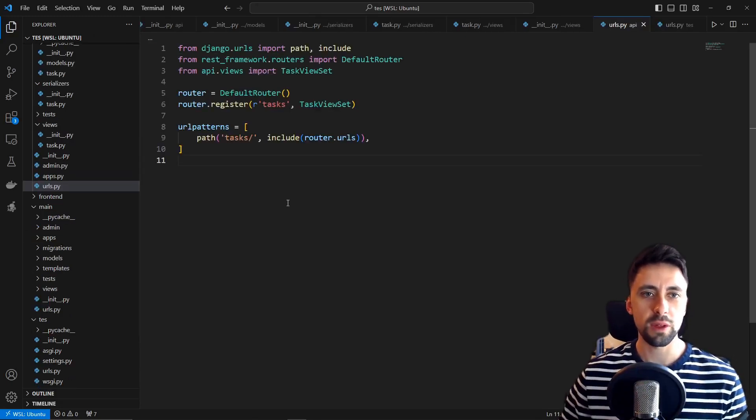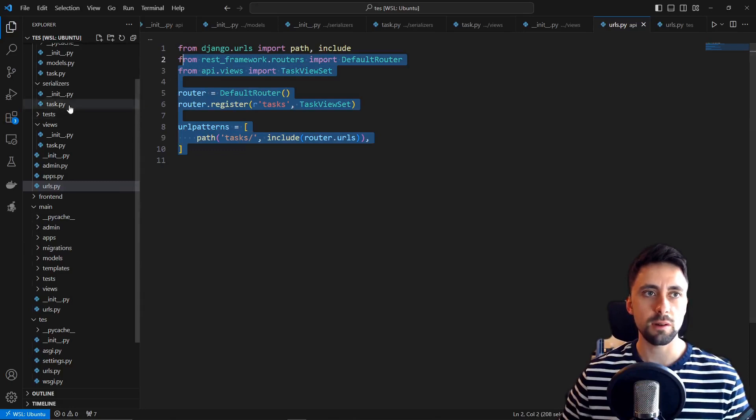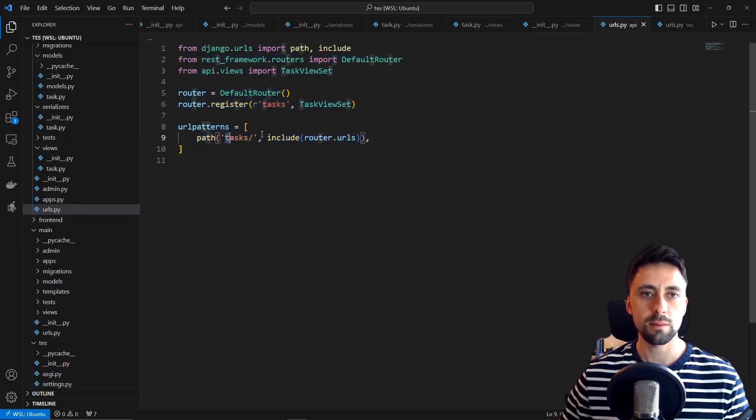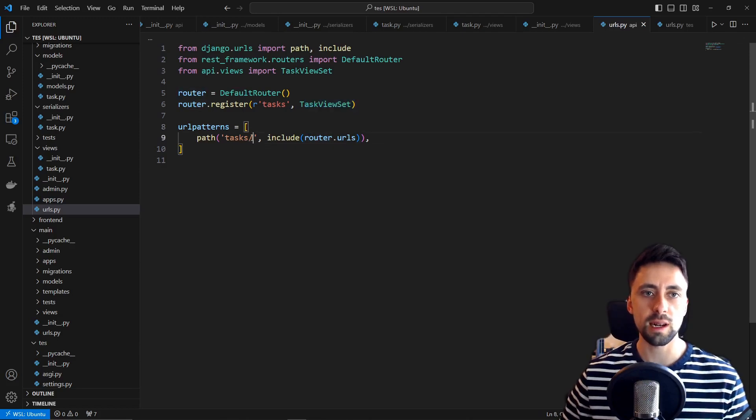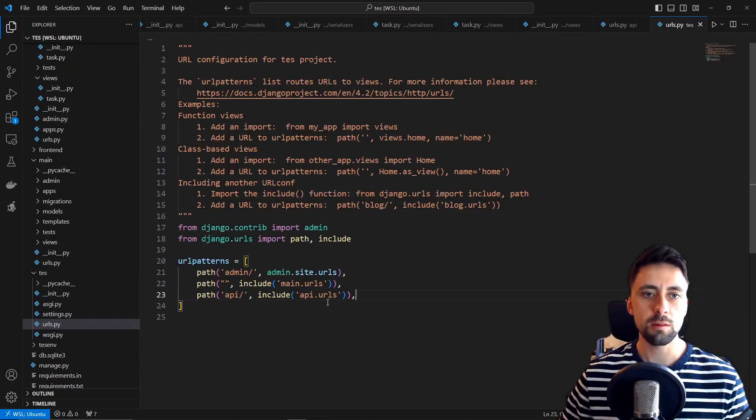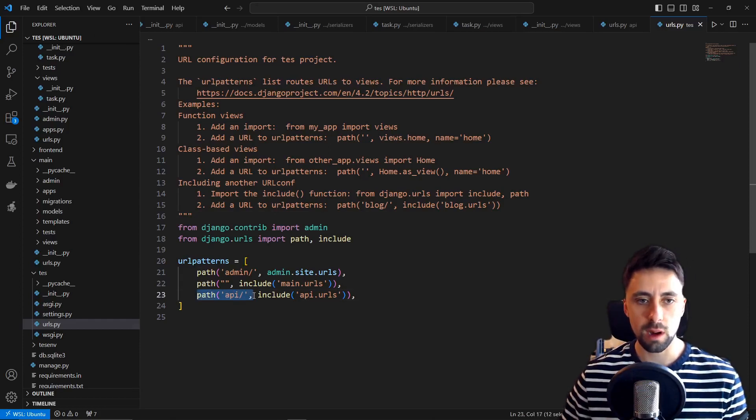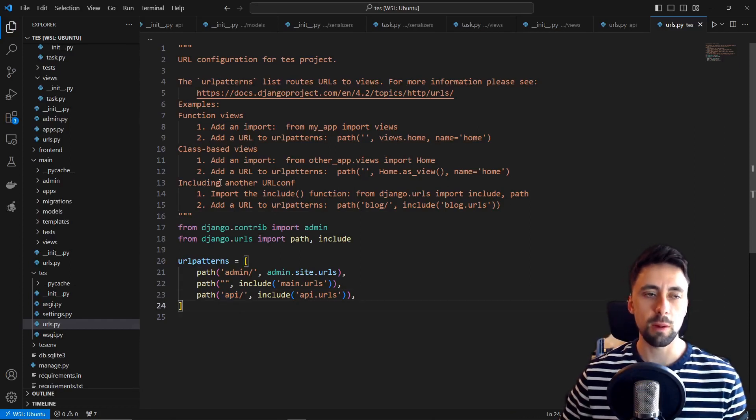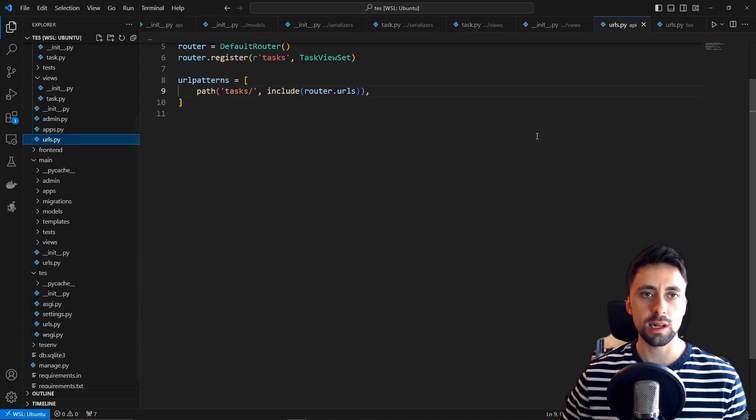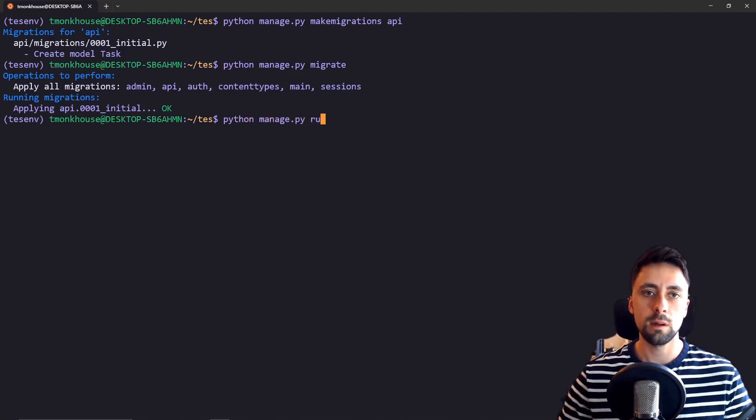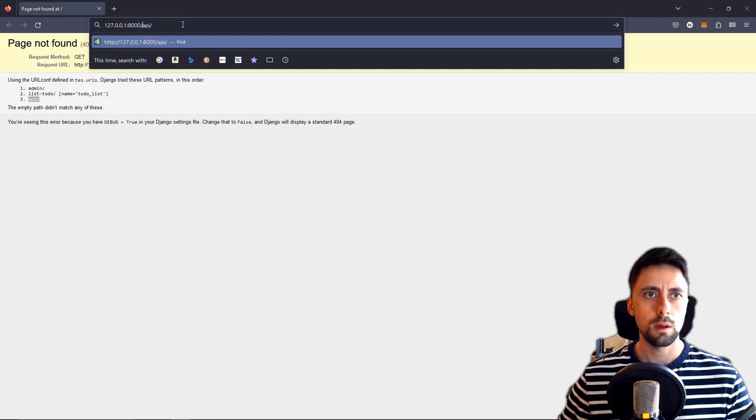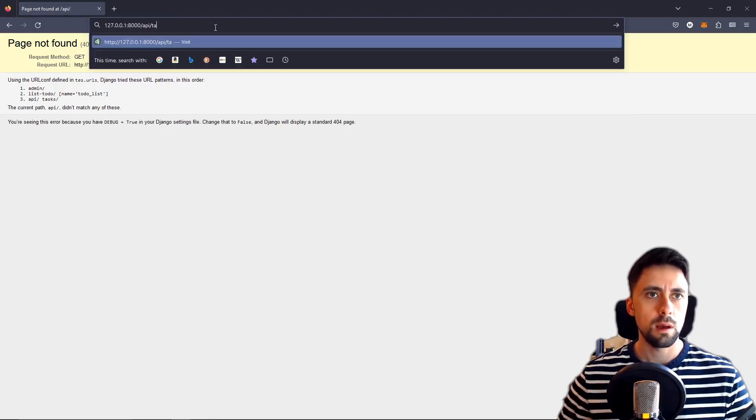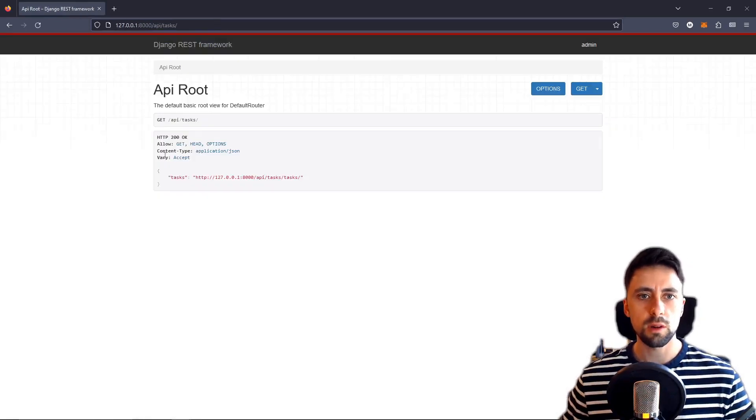We've done a couple of things now. We've updated our URLs file in the API app to look like this. So we're basically going to be viewing our task view set at forward slash tasks and in addition we've updated the root URL to have an API path. So the way we access this is going to be forward slash API forward slash tasks. So I guess we should now see if this actually works. Python manage.py runserver seems to be okay and we want to go forward slash API and then we want to go forward slash tasks and there you go we've got our API root.